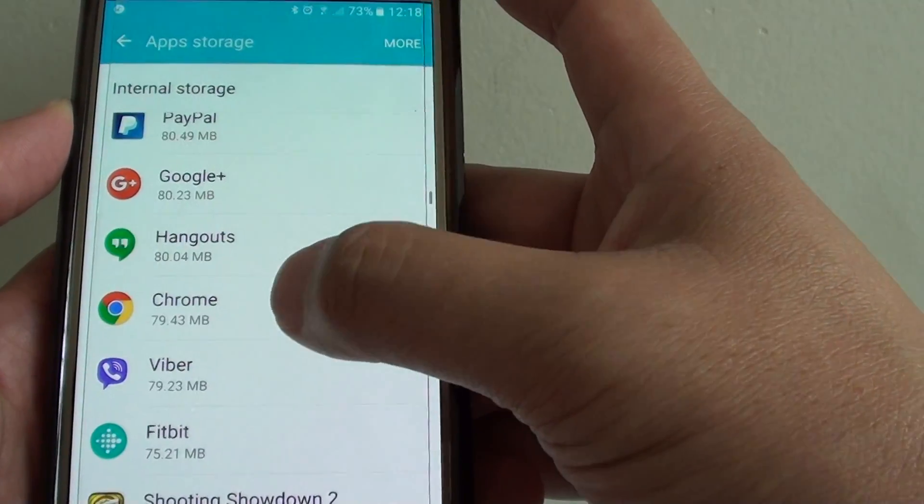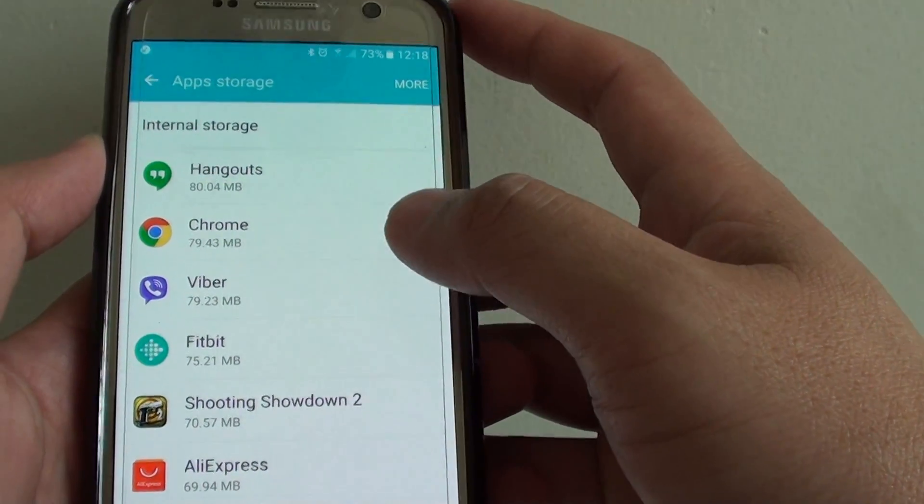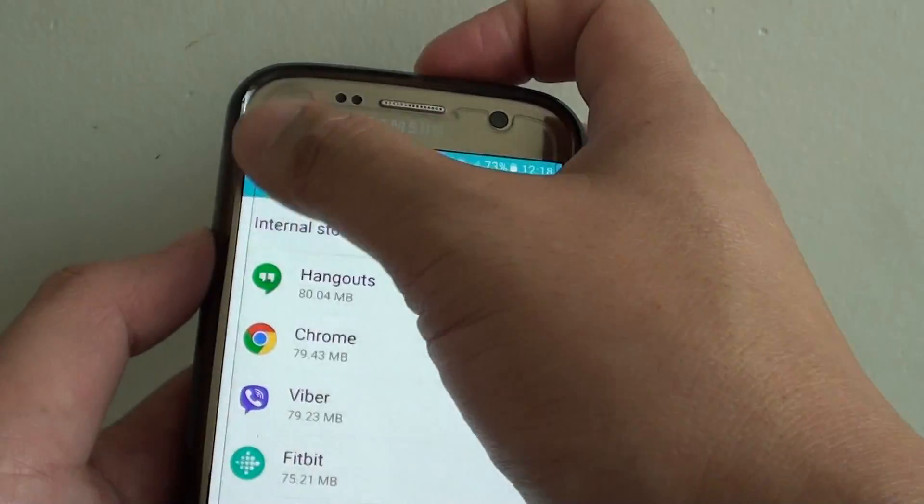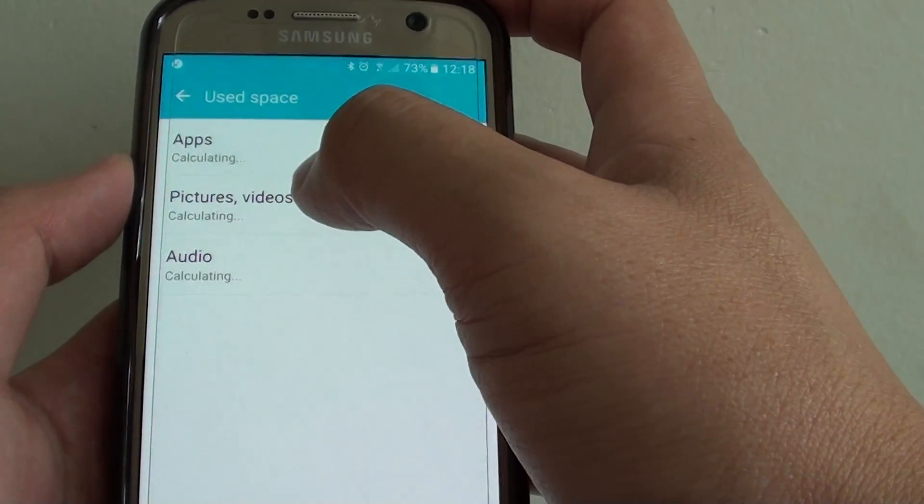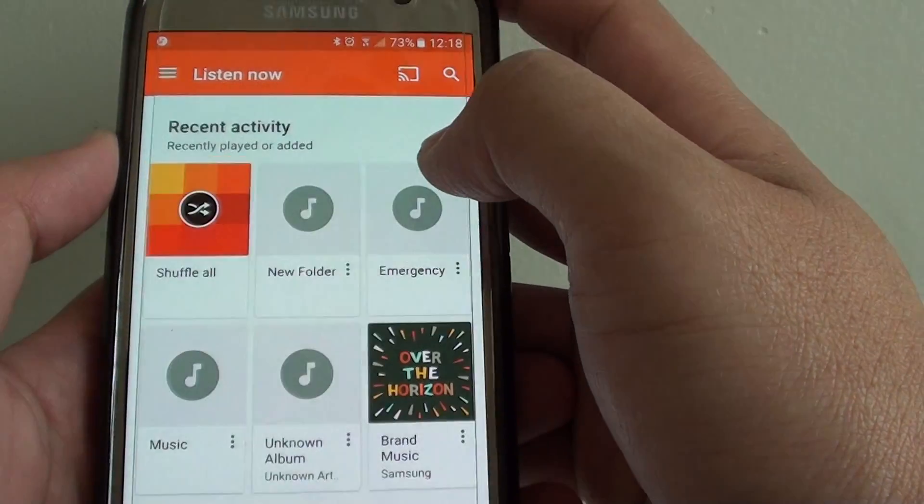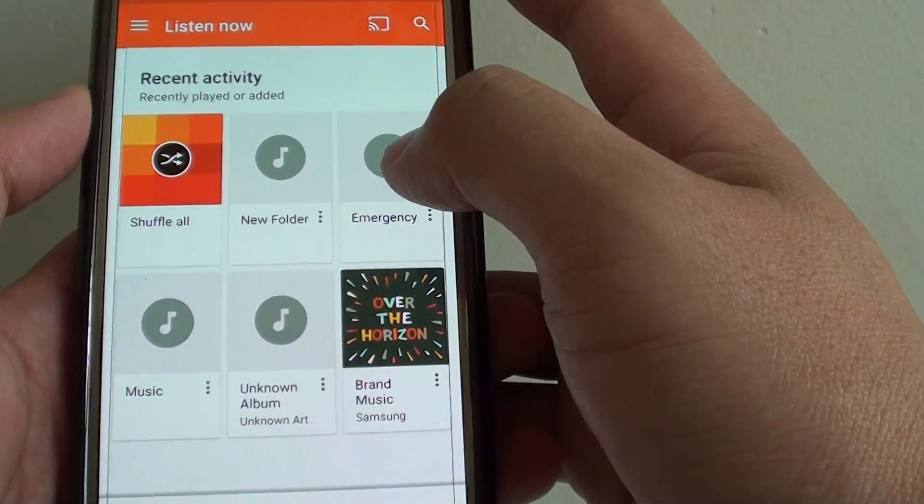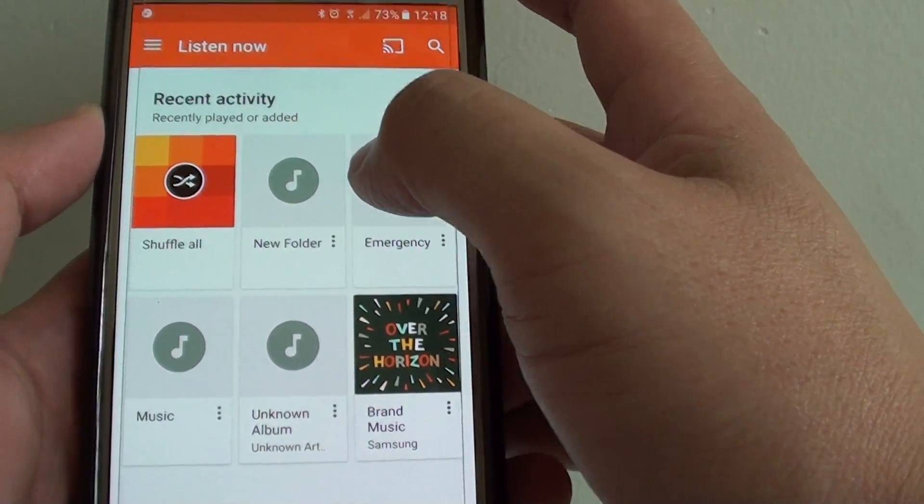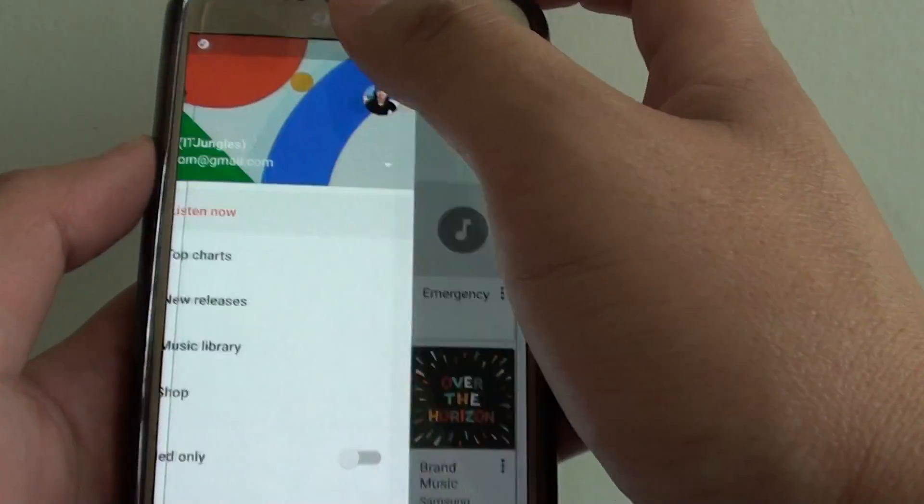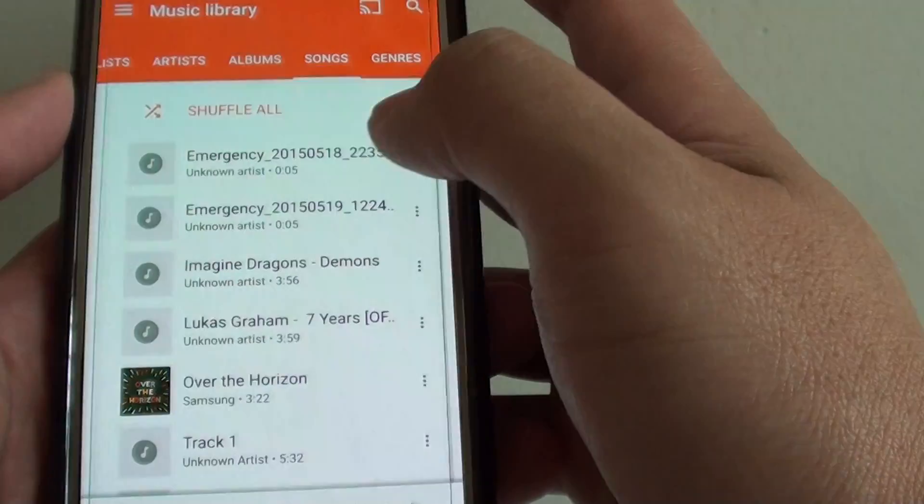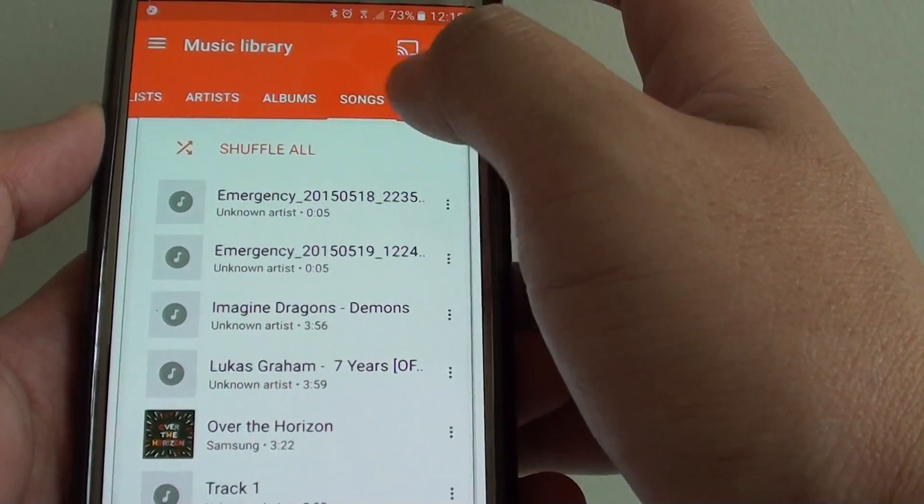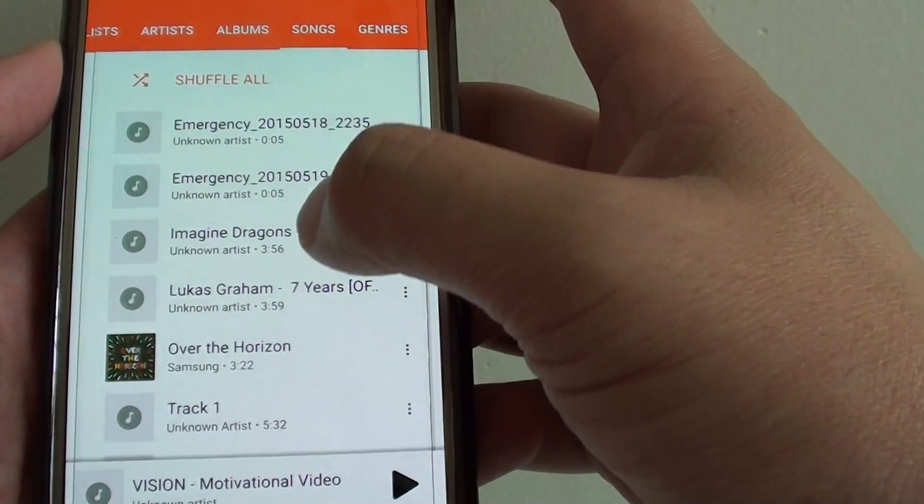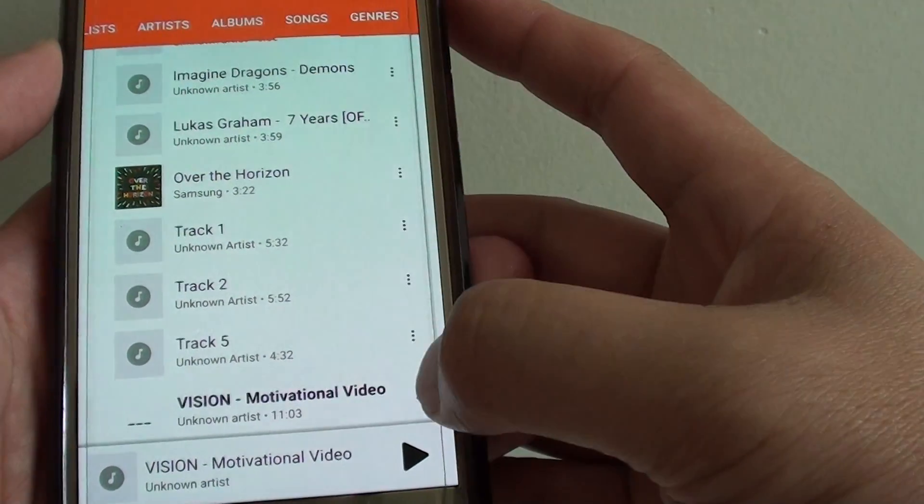This will allow your device to have more memory back. The same here, you can tap on pictures or videos or you can tap on audio. If there are songs that you no longer listen to, you can simply delete them. You can tap on the music library, tap on songs, and go down and see which ones you don't like.